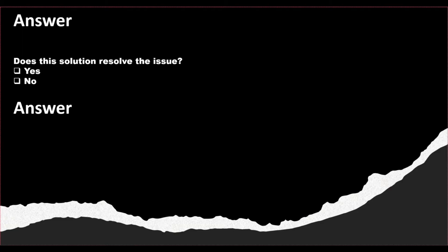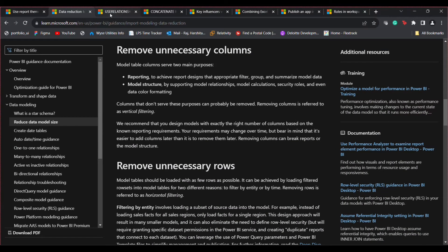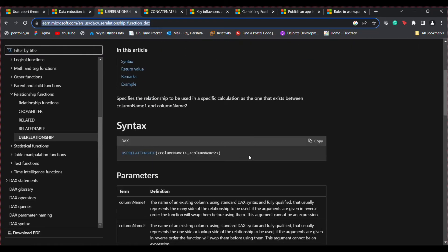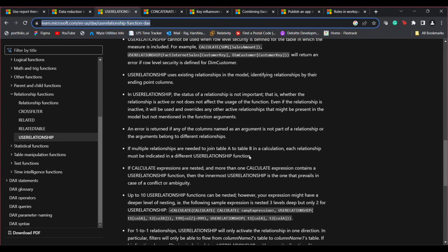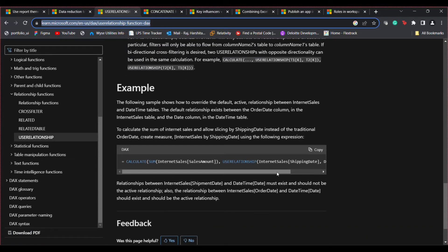The answer is yes, this solution works. The DAX formula would be: CALCULATE(COUNT(Enrollment[starting date]), USERELATIONSHIP(Enrollment[starting date], Date[date])). You can go to the Microsoft Learn documentation on the USERELATIONSHIP function to understand how it works, along with great examples of how to use it.